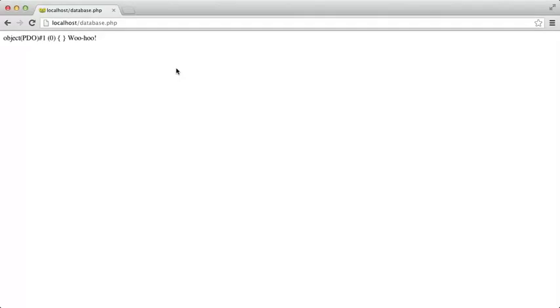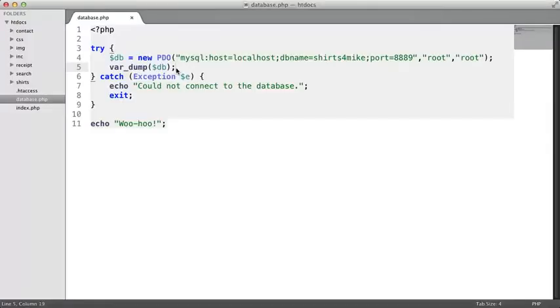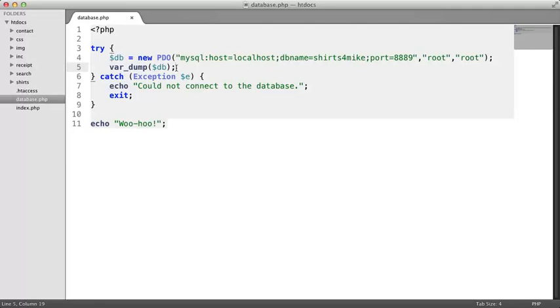Open this database.php file in your text editor. Right now, we have a try-catch block that creates the connection. Let me show you two lines of code that you will commonly see after a PDO object is created. They both call methods defined in the PDO class that all PDO objects will have available. Let's remove this troubleshooting line of code here.